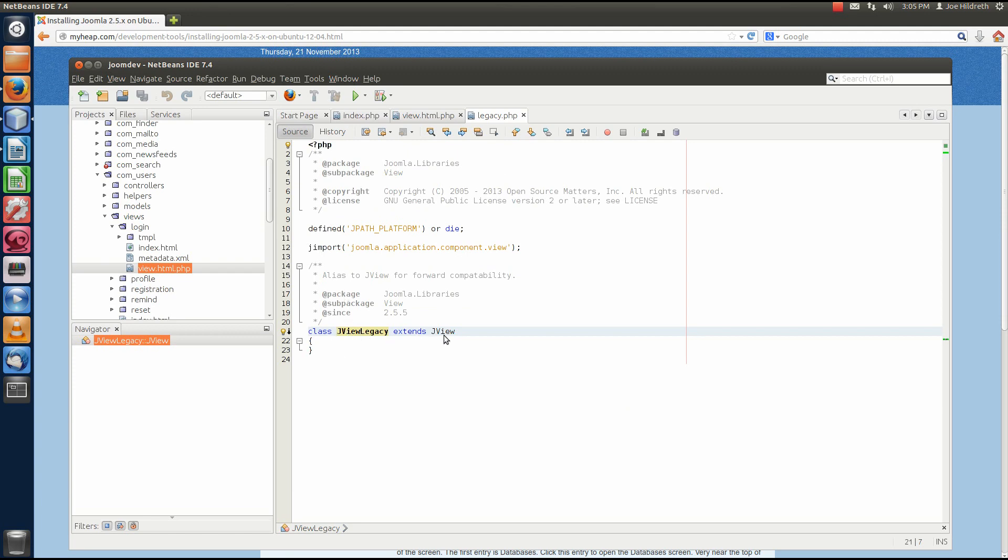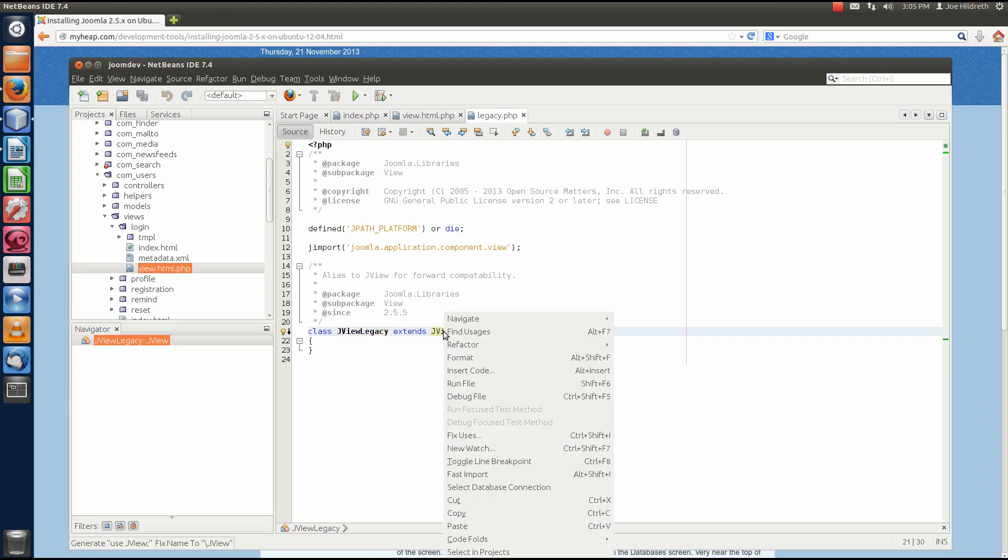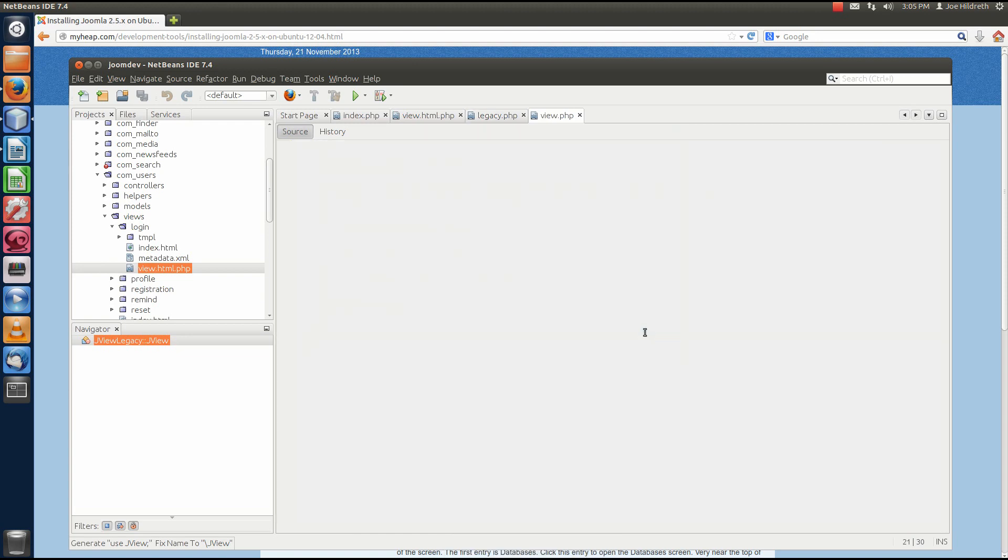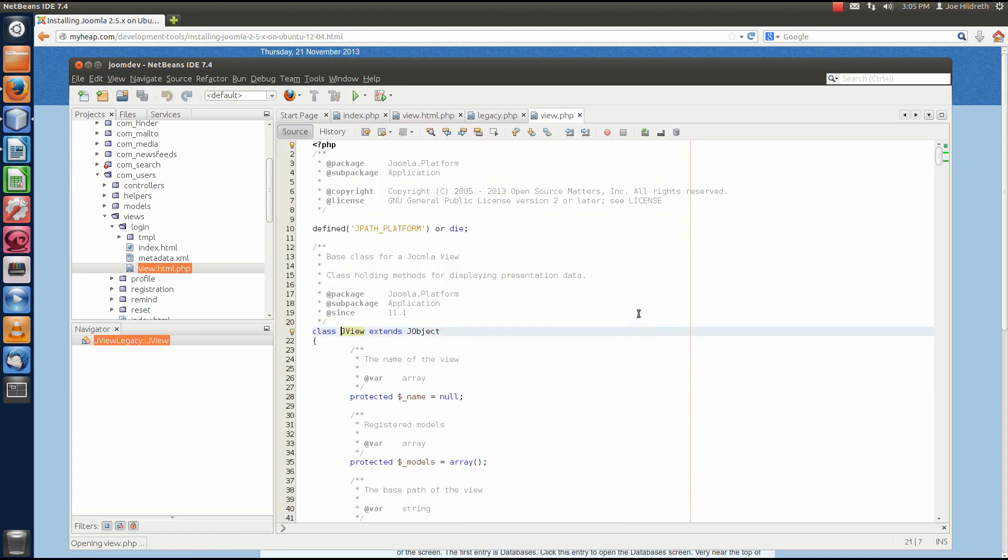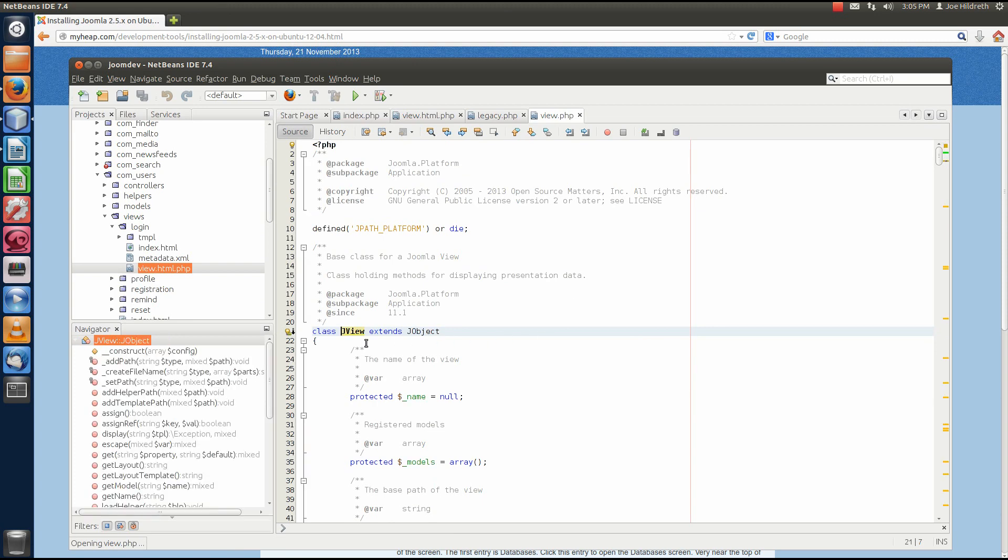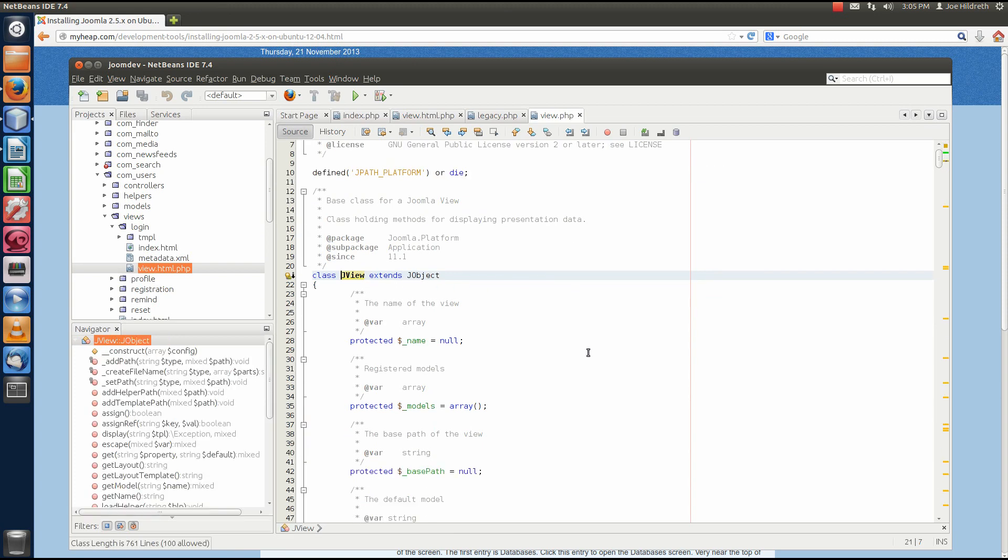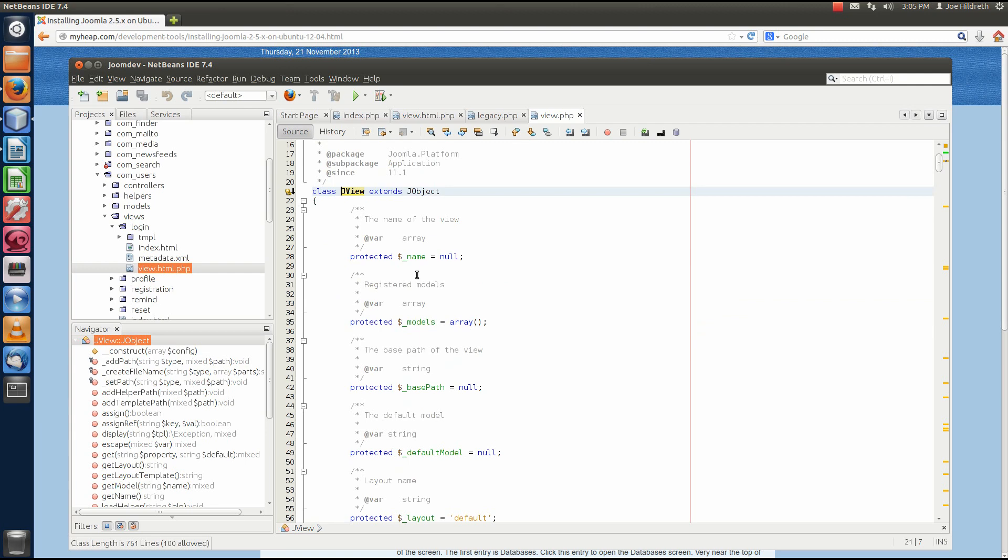So, here we have class JViewLegacy. Well, this is just a holder class and it extends JView. So, we could do the same thing with JView. If I right-click JView, select Navigate and go to Declaration, we open up view.php. This is where class JView is created and it extends JObject.